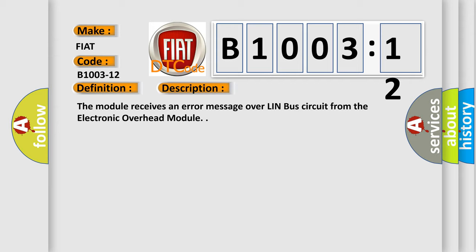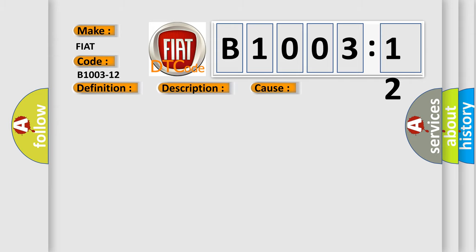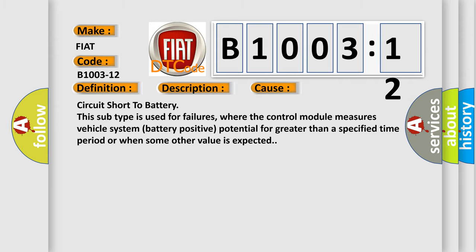This diagnostic error occurs most often in these cases: Circuit short to battery. This subtype is used for failures where the control module measures vehicle system battery positive potential for greater than a specified time period or when some other value is expected.